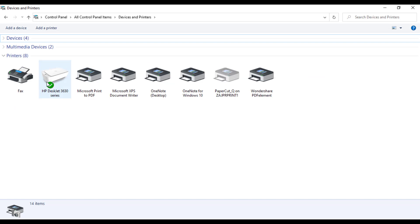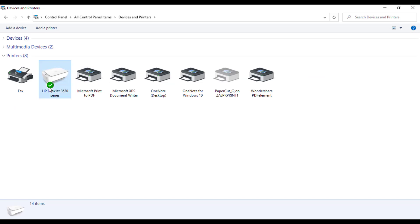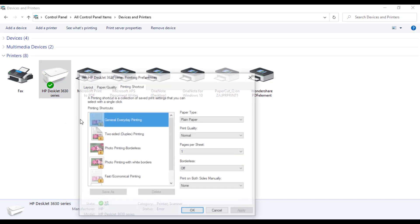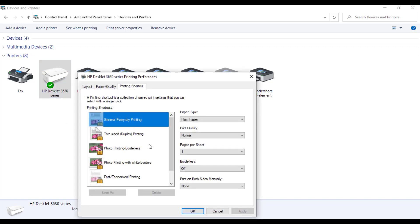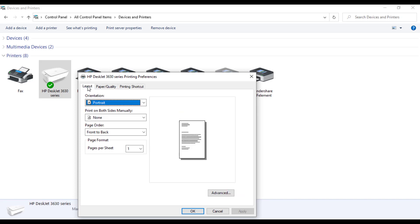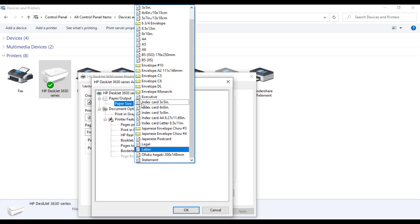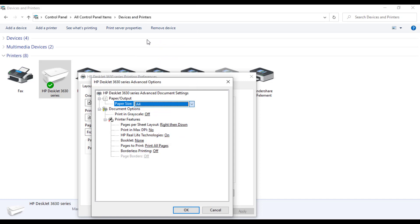Ensure the printer you are using in Sage Pastel Accounting is selected as the default printer. Right-click on the printer, select Printing Preferences. Every printer is different, you need to ensure on all the tabs where it shows paper style or size it shows A4.